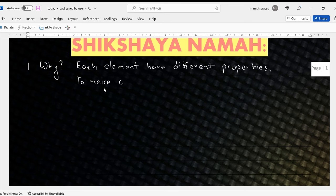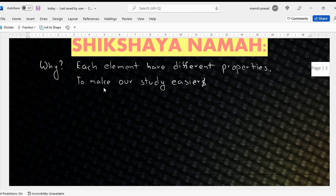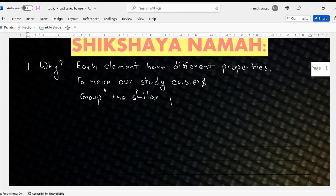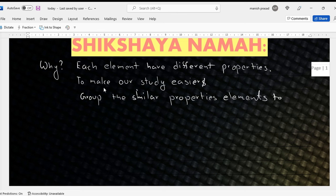To make our study easier. How is it made easier? Because we group the similar elements — elements with similar properties — together. So what happens is it becomes very, very easy to study.